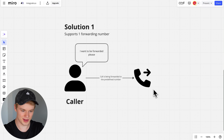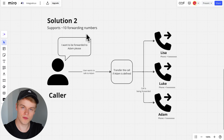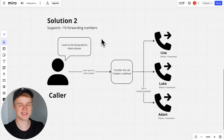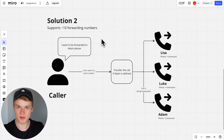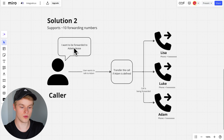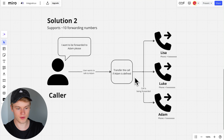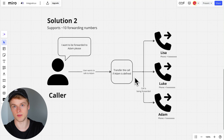The second solution supports up to 10 forwarding numbers — that's an approximate number, it can vary. I generally say never use more than 10 for this example due to a couple of limitations I'll show you later. Let's assume the caller says 'I want to be forwarded to Adam please.' We could use the predefined numbers to figure out which agent the user would like to be referred to and then forward the call to Adam. The significant difference here is that now we need to give the numbers or agents some meaning so we know exactly who we want to talk to.